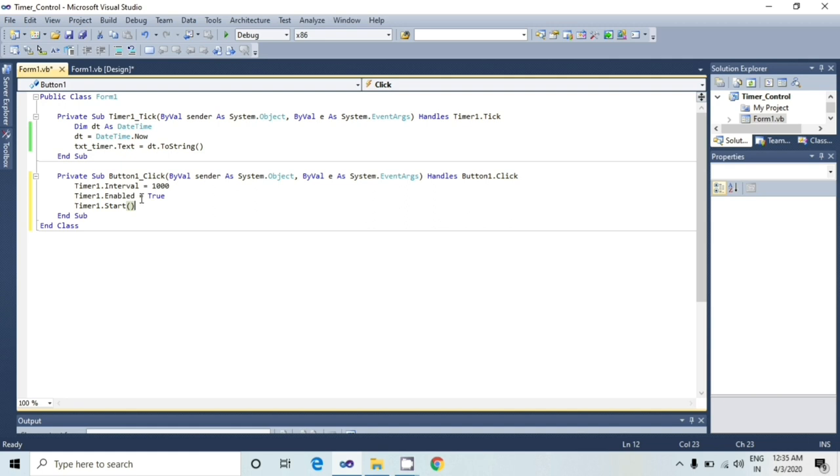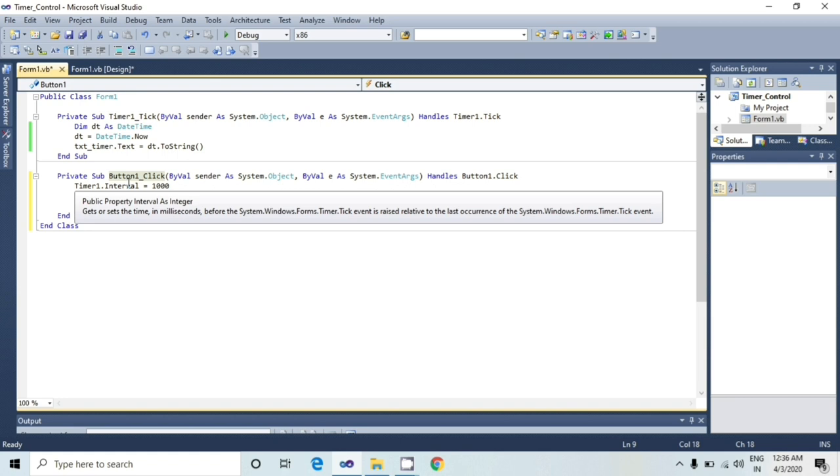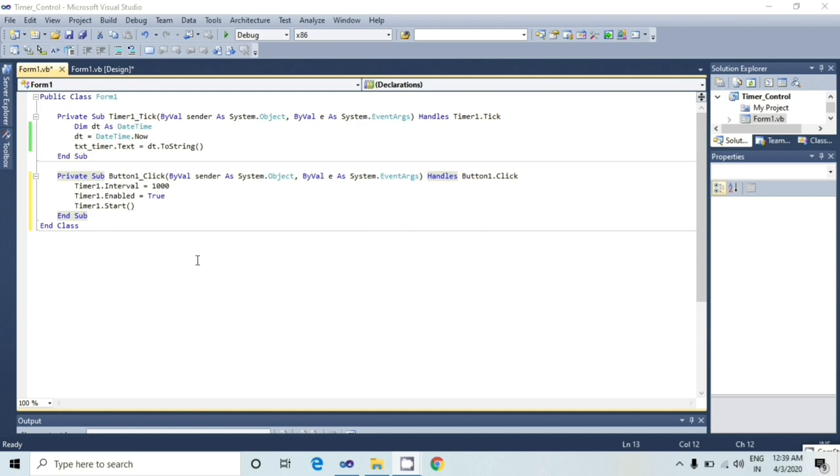So whenever user clicks on the button, timer will start count. But how does the timer will know when to generate the tick event? So here I will set an interval property and its value as 1000 milliseconds. Which means after every 1000 milliseconds, tick event will be generated in the background. After that, I will set enable property true.